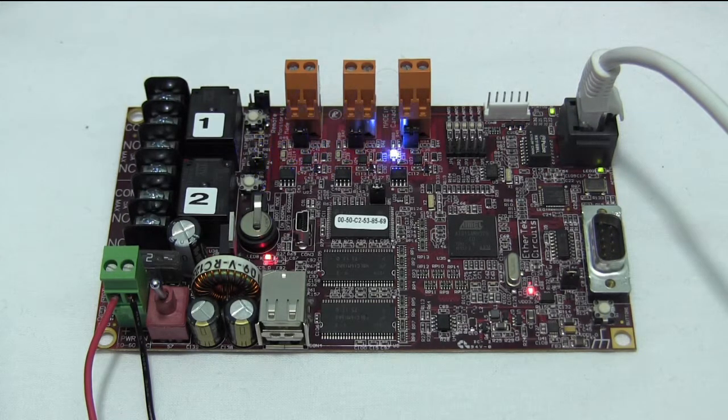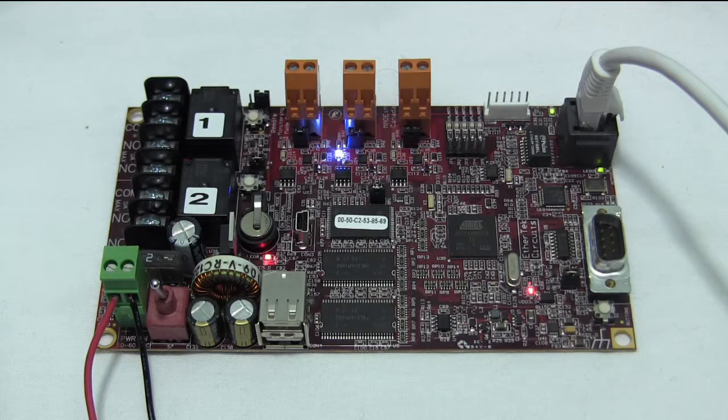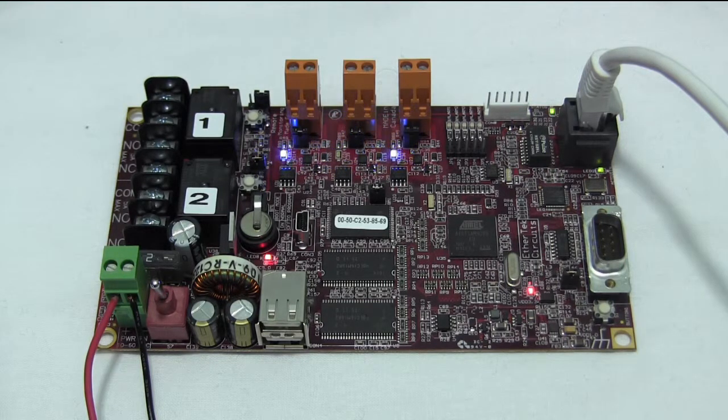In this video, we will show you how to access the RMS100 board through its web interface.